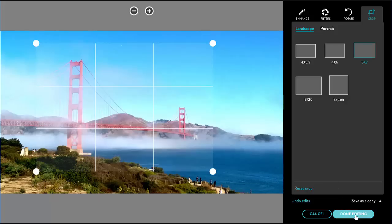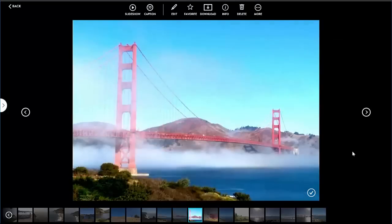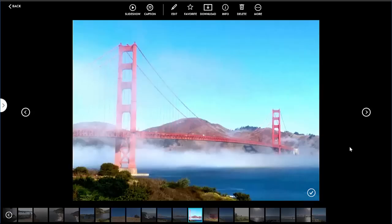Once I am done with my edits, I click done editing. This creates a modified copy of the photo per my edits. We do this to prevent users from overwriting the original photo.